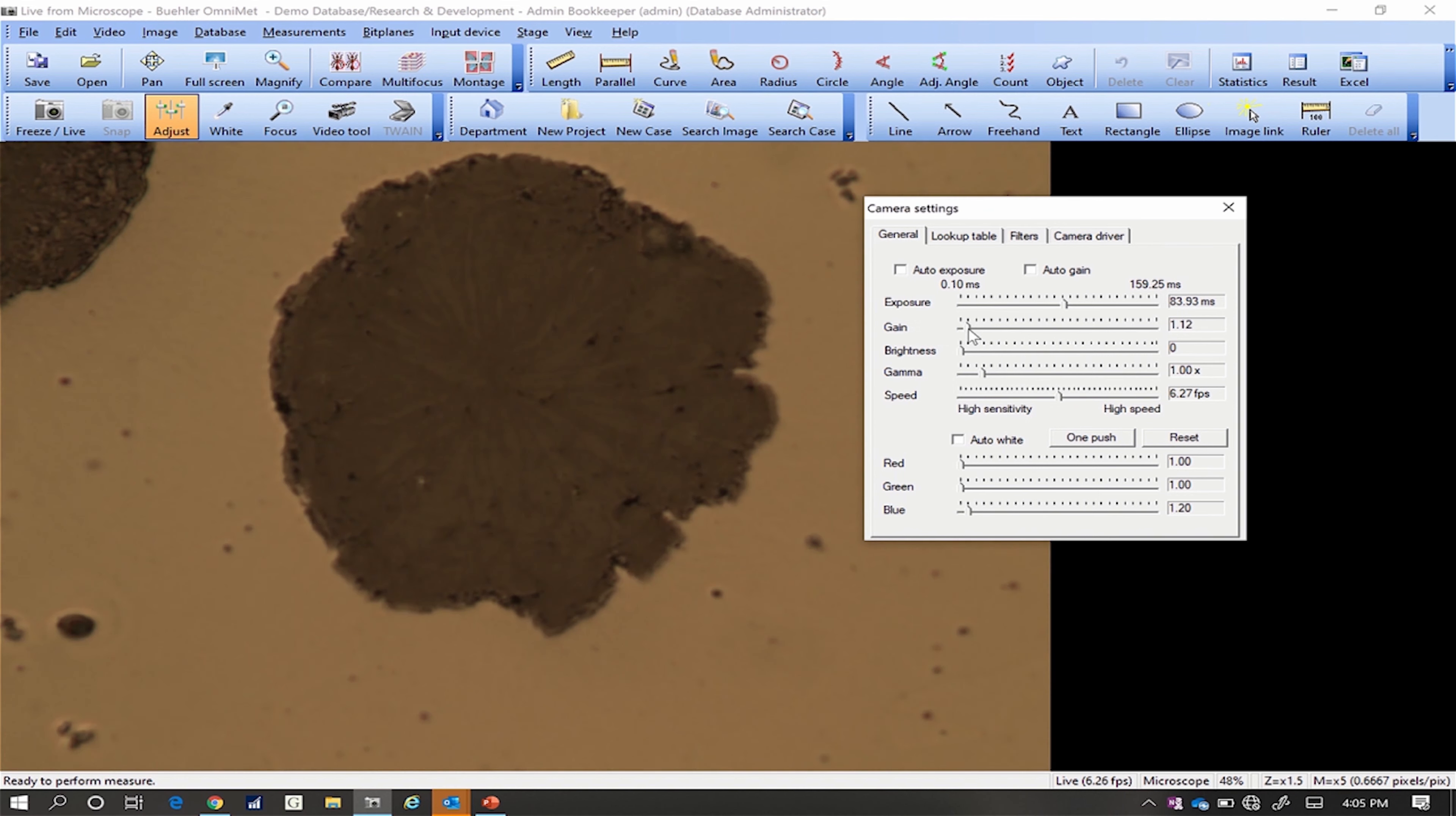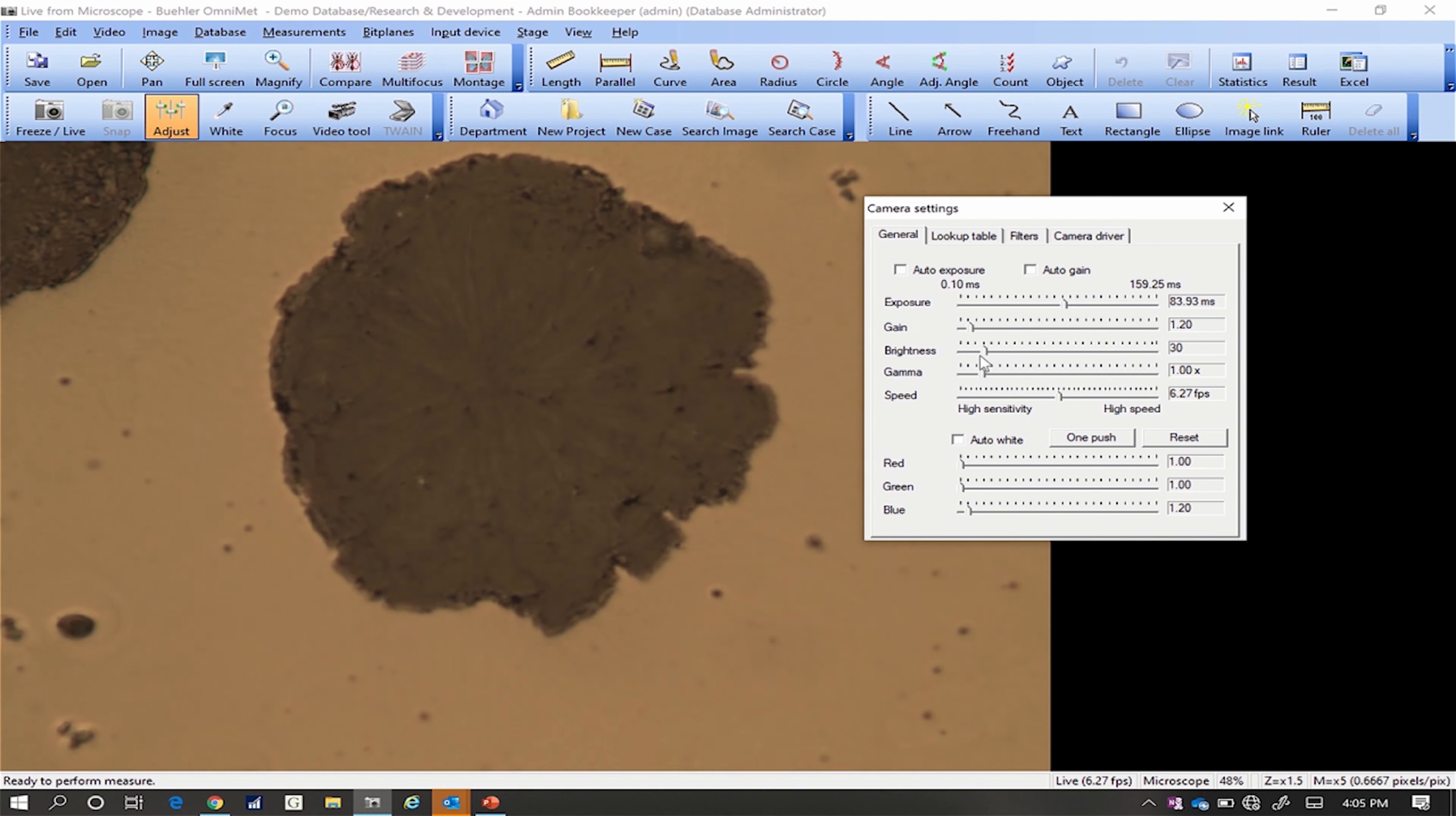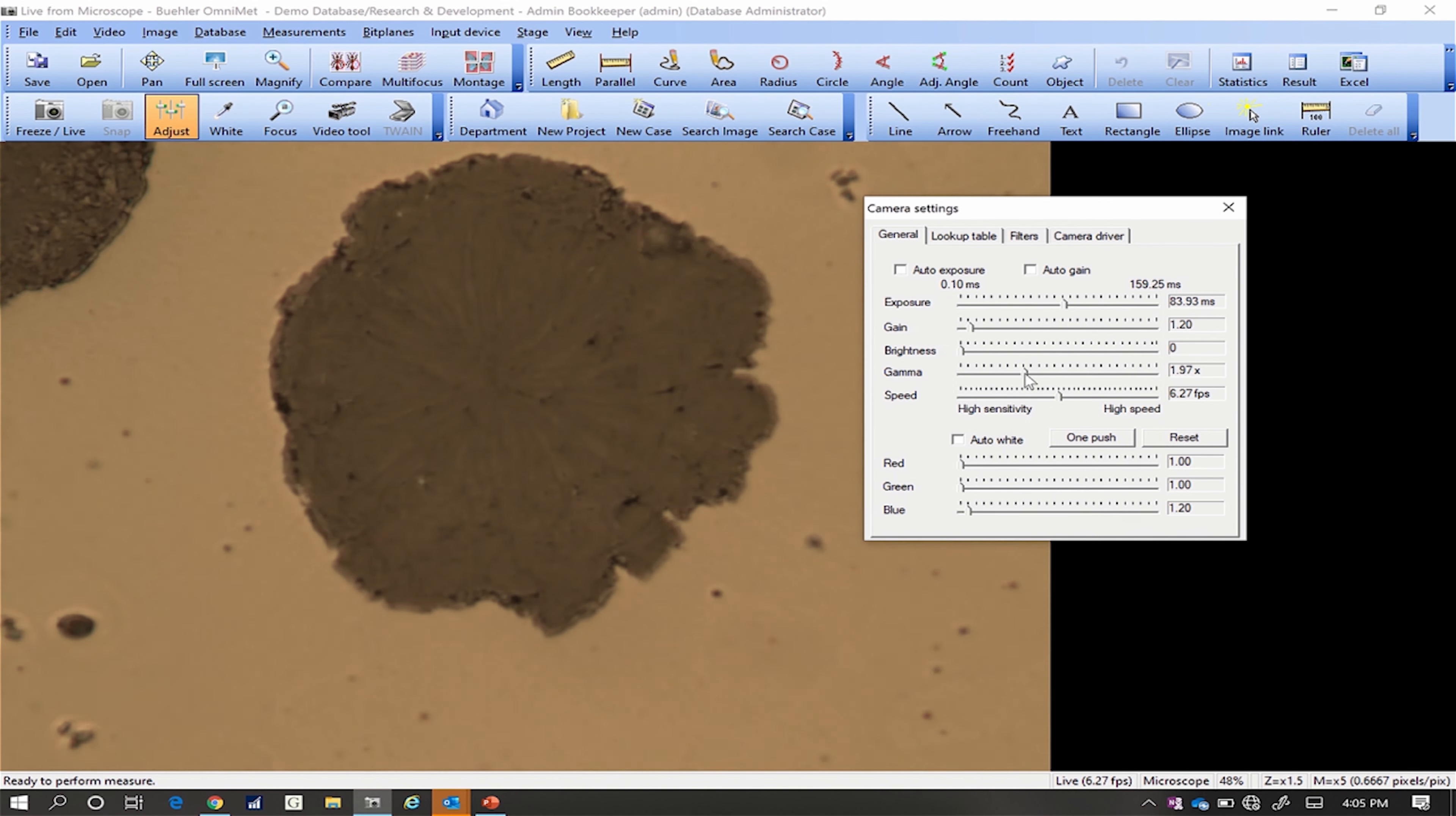This depends on the camera being used, but the apparent image should have a similar brightness to the view through the eyepiece. Leave brightness at its default. Set gamma between 2 and 2.15.